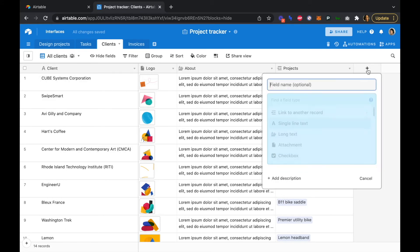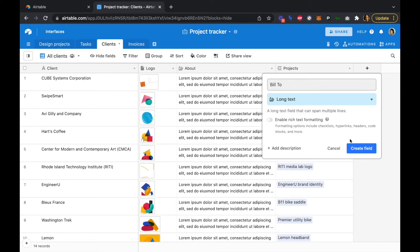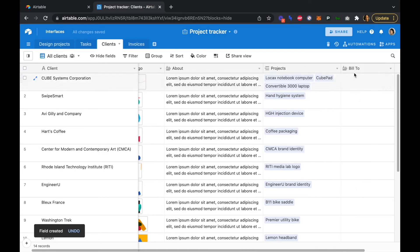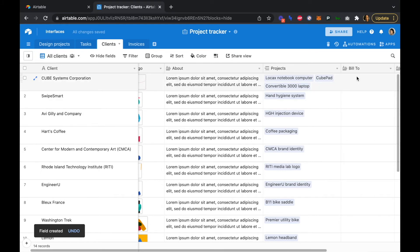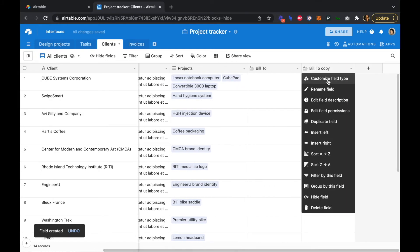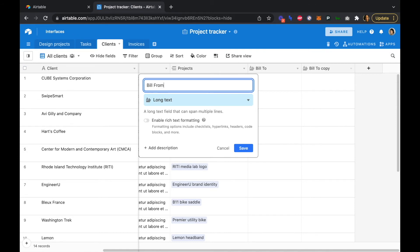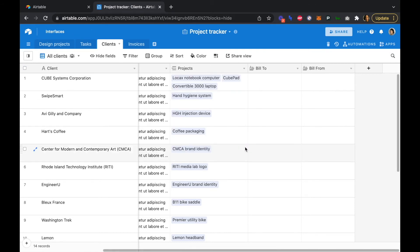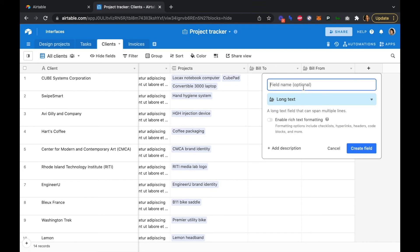So we're going to add a bill to field, which will be a long text field, and we're going to just duplicate this field and we're going to add a bill from, and we're going to add one more, which is going to be another long text field, we could duplicate it as well, but this is going to be a payment information field. So our bill to, our bill from, and our payment information.